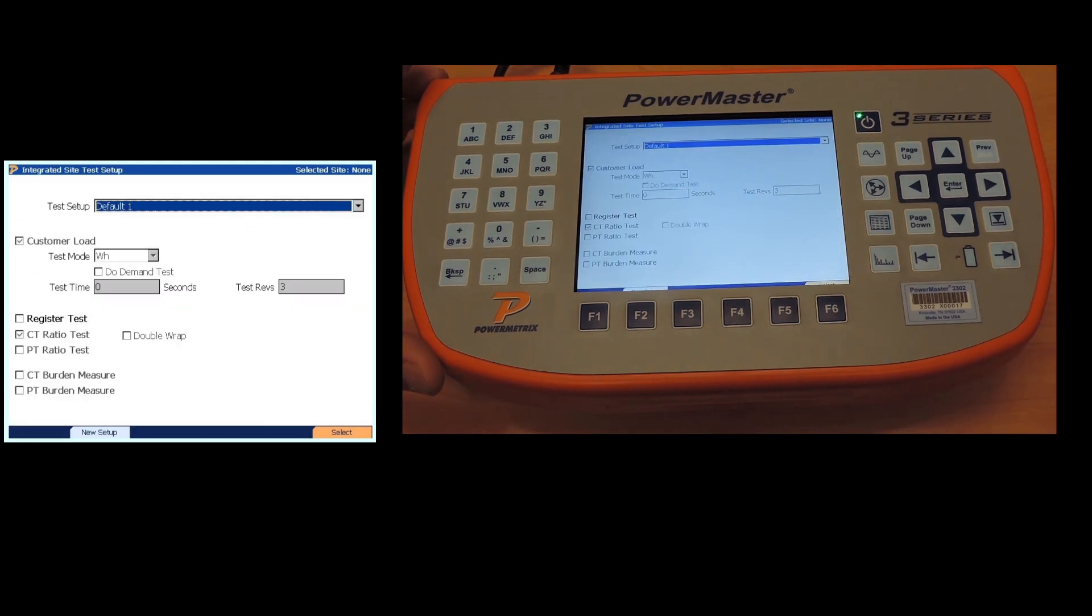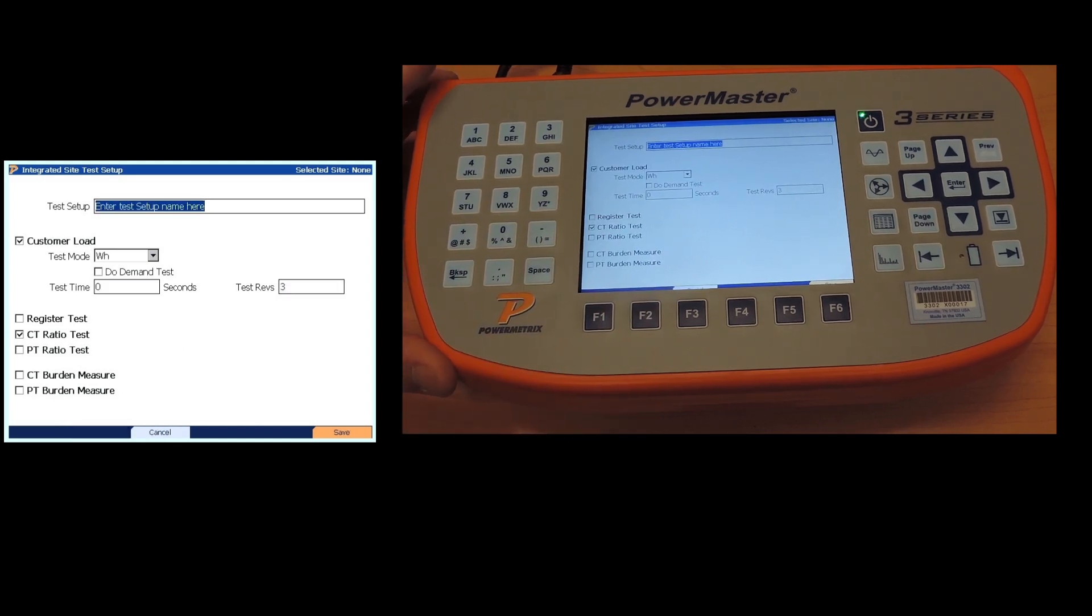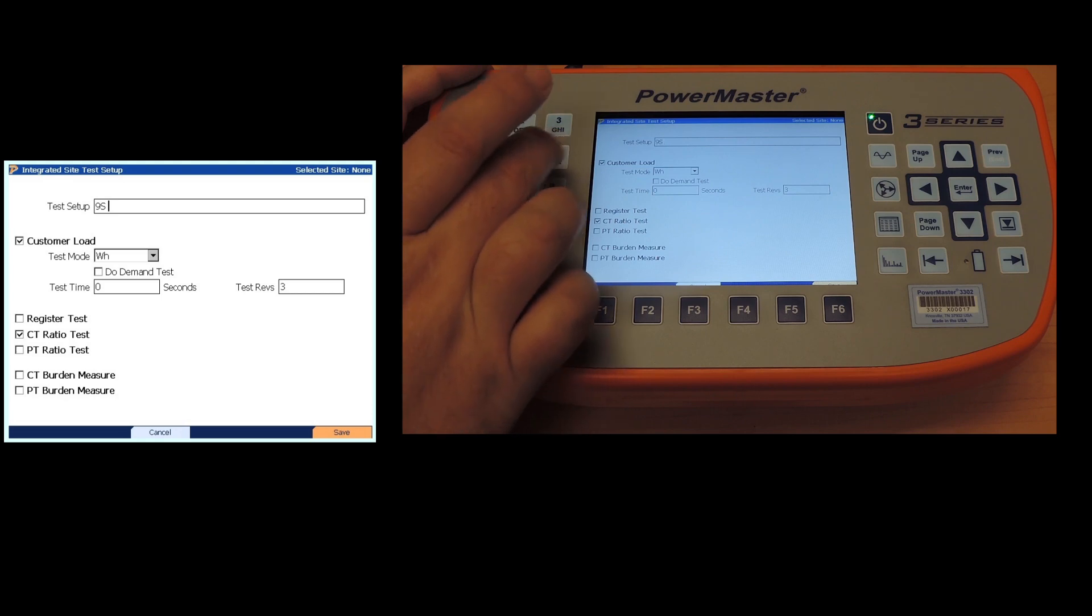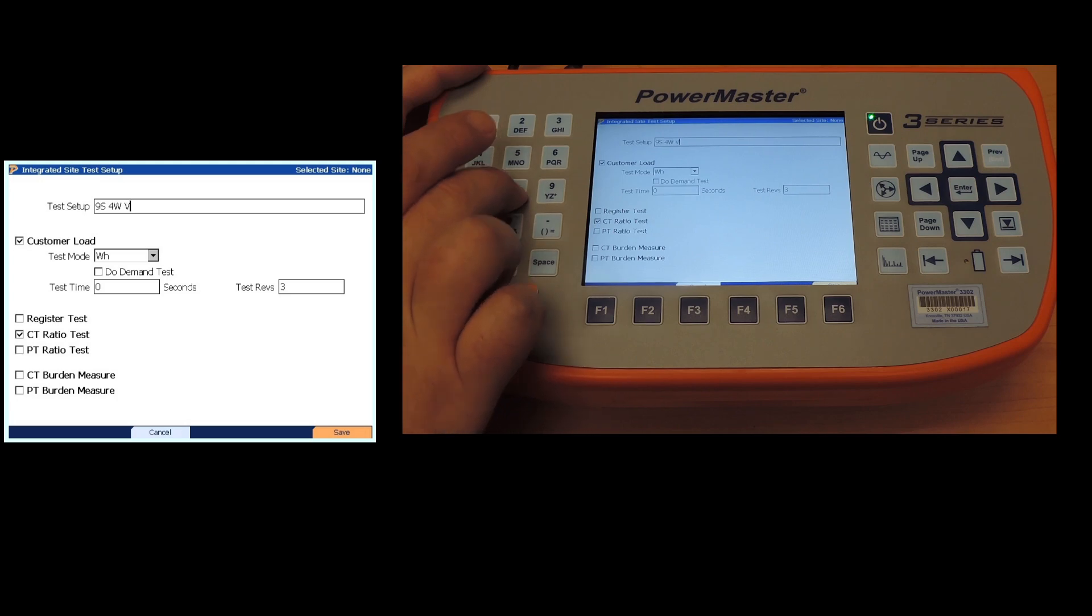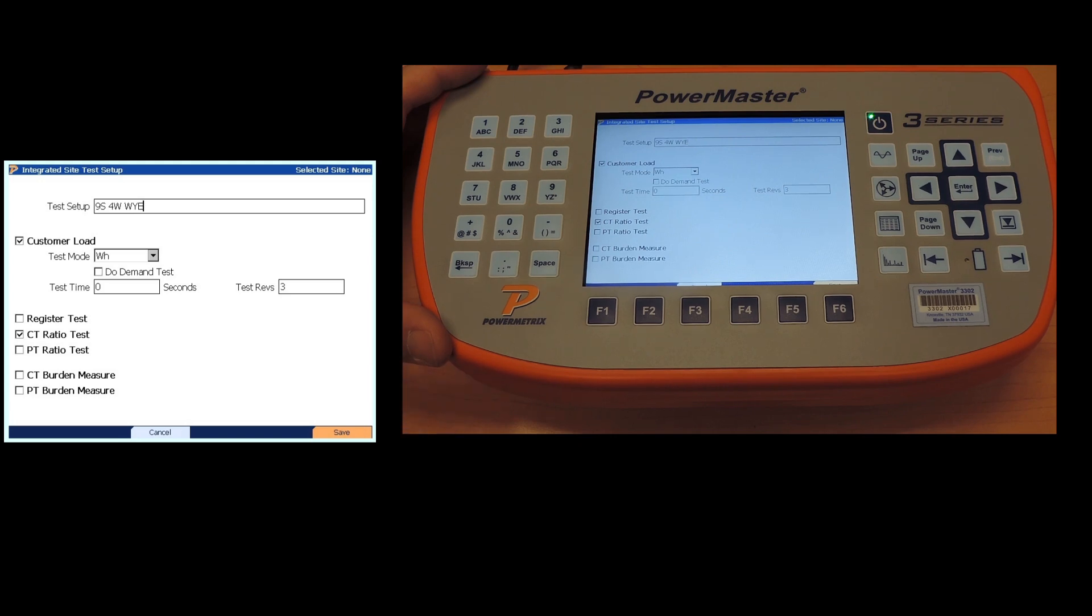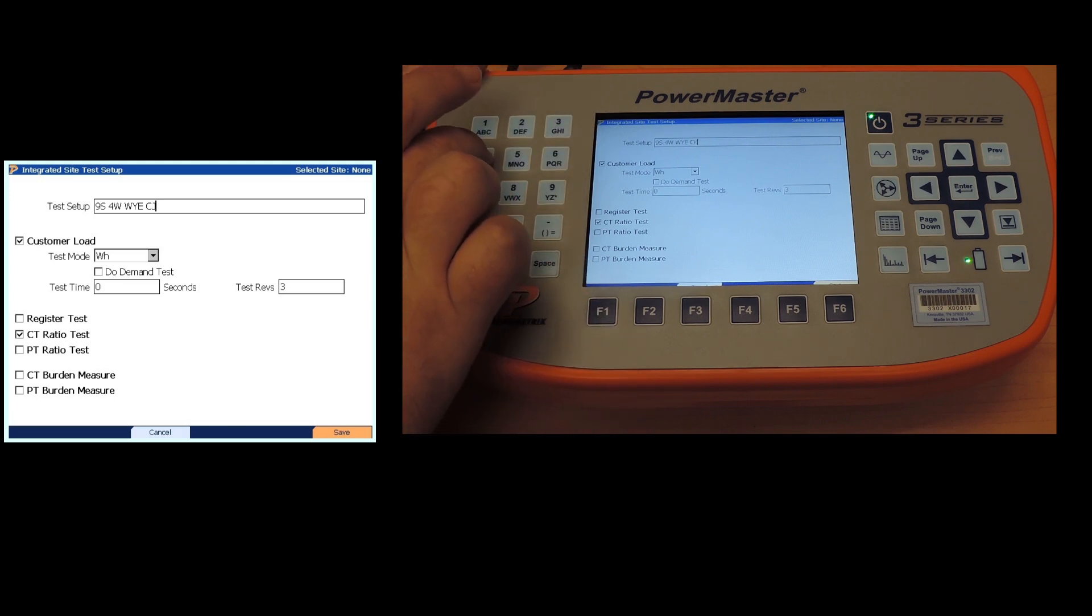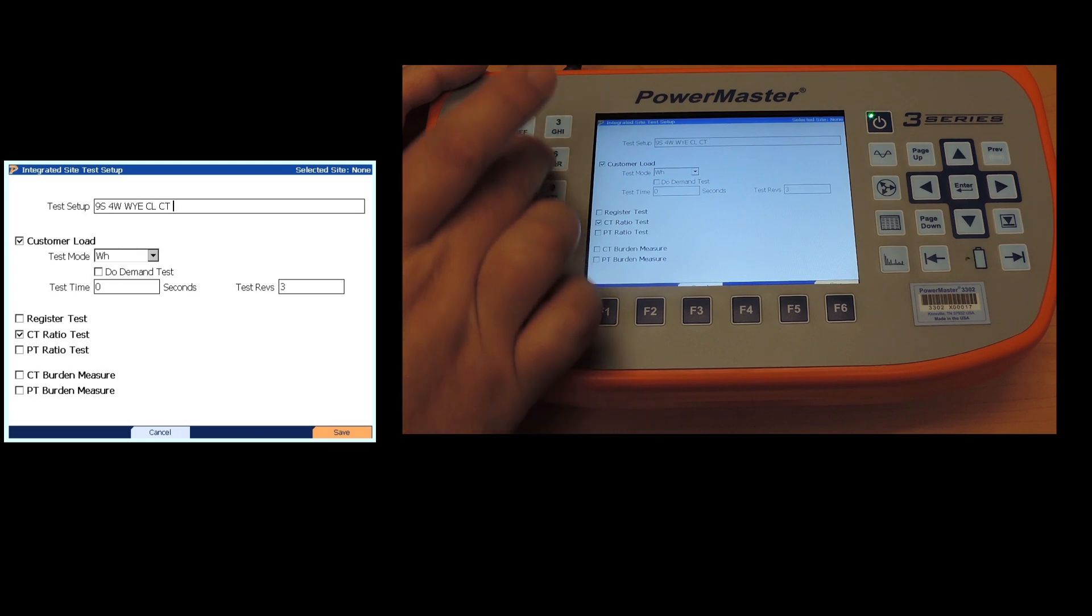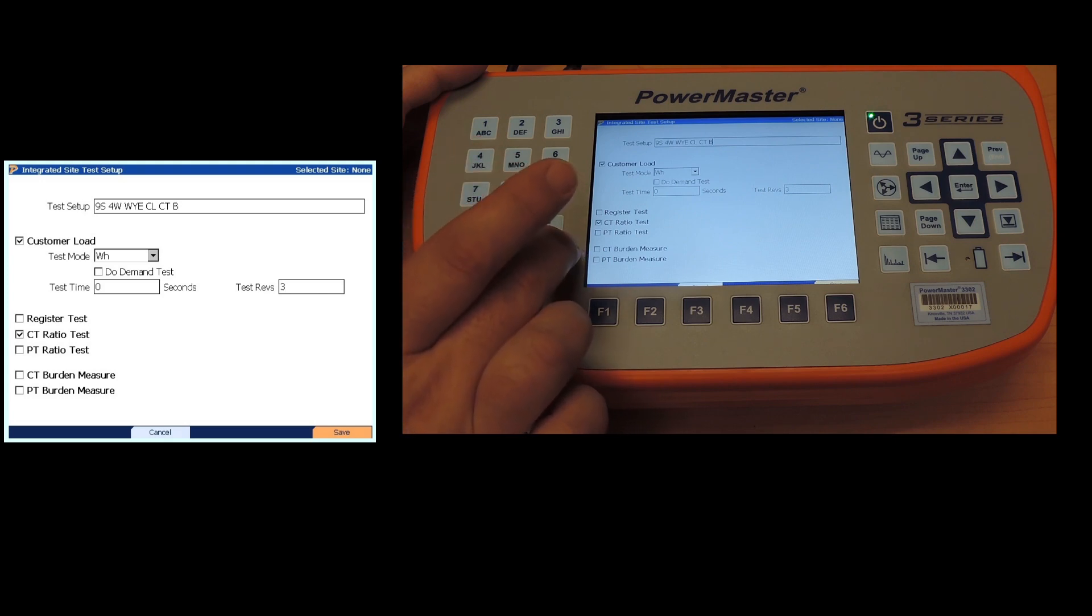Now that we're in here, we have new setup option F2 and we're going to call it what we're doing the test. So we are in a new setup, we're going to do 9S, the four wire Y, and we're going to do a customer load test and a CT burden measurement and ratio.